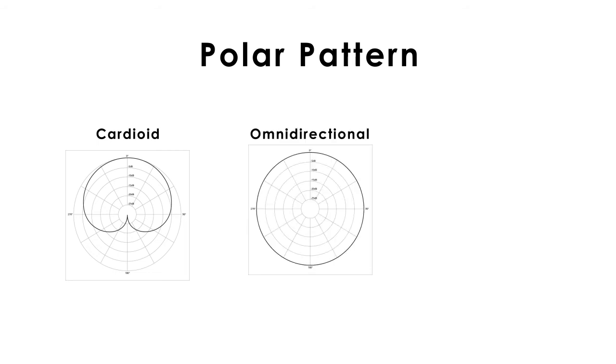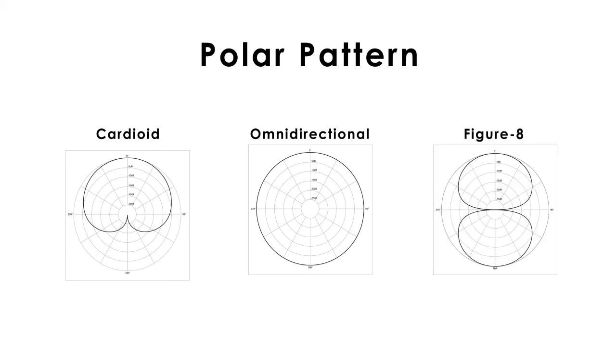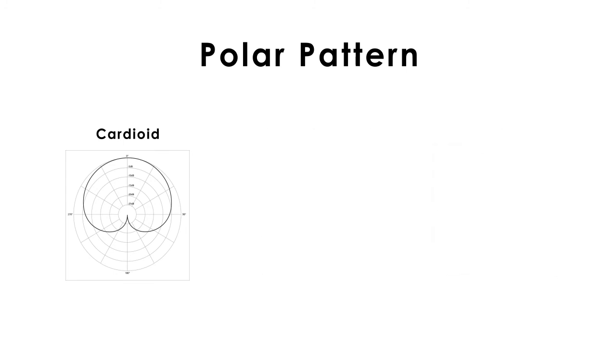Omnidirectional. This means that it takes the sound from all angles equally well. Figure 8 or bidirectional picks the sound from the front and the back of the microphone.